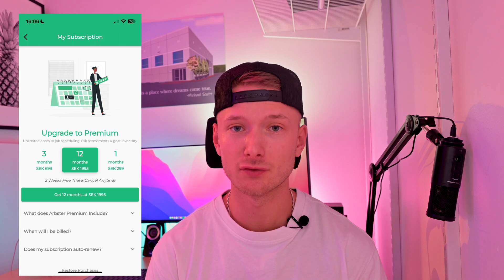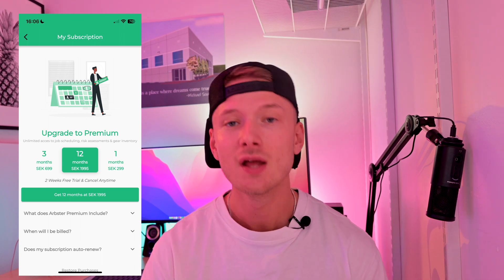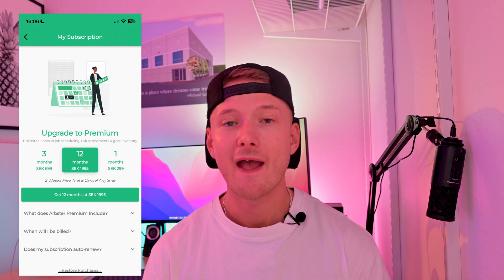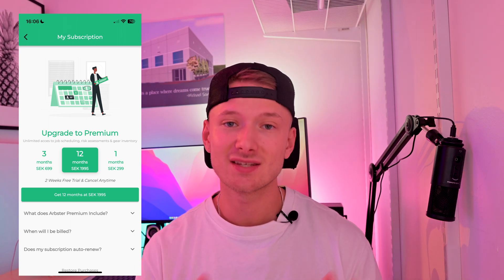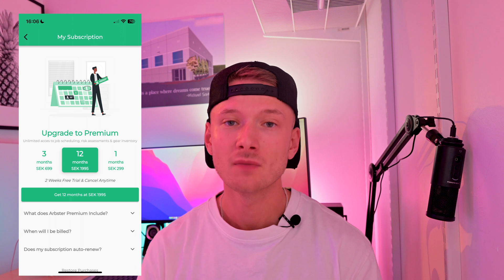So this app comes with three different subscriptions. First of all, there's a monthly one where you just pay month by month. Second of all, there's a quarterly one, and then there's a yearly one. You get a discount as you go through them, with the yearly being the cheapest on a per-month basis and the monthly being the most expensive. Also, if you sign up for a quarterly or yearly plan, you do get a free trial included.